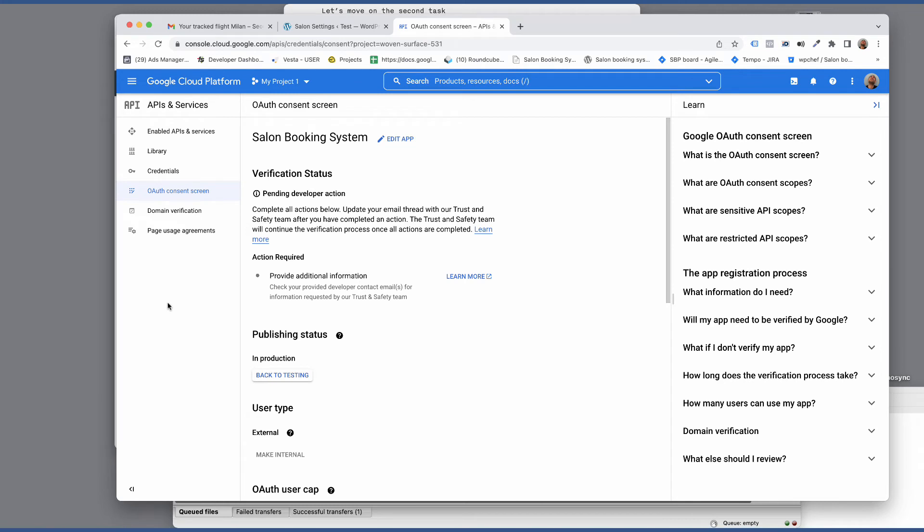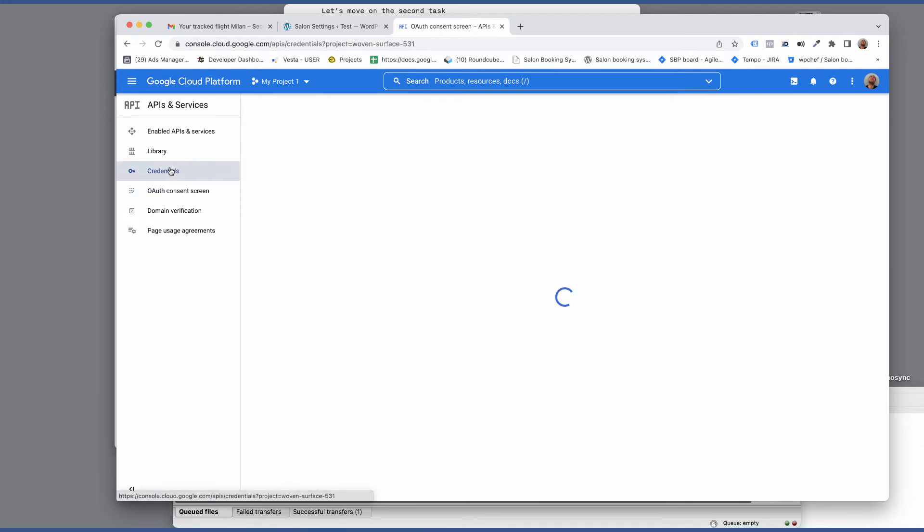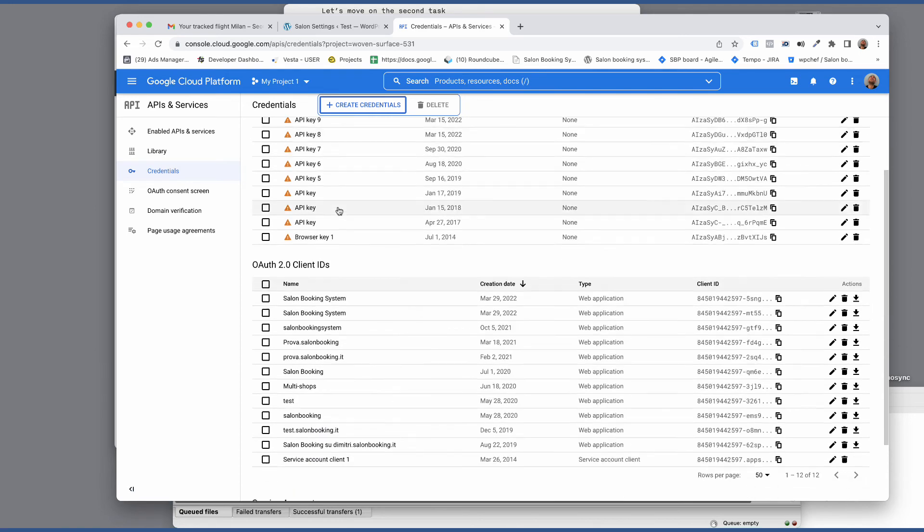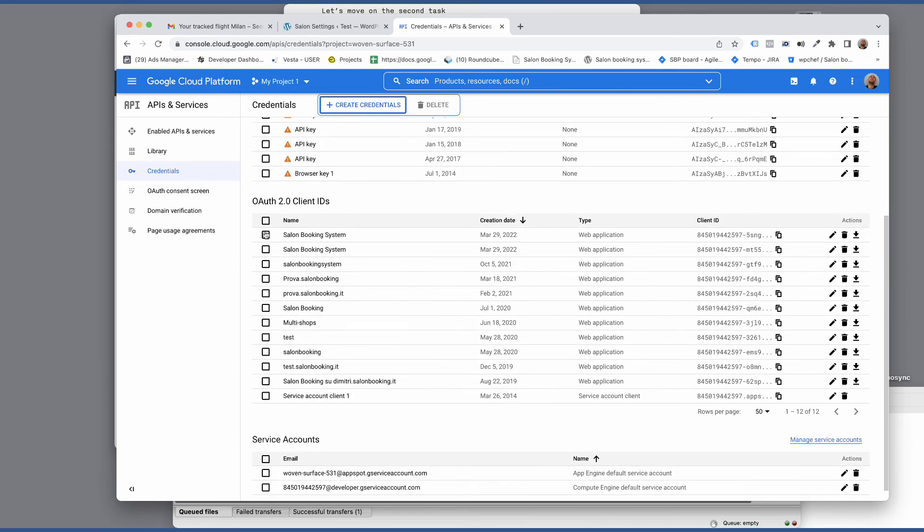Now let's go back to the credentials section. From here you can copy the client ID and the client secret key.